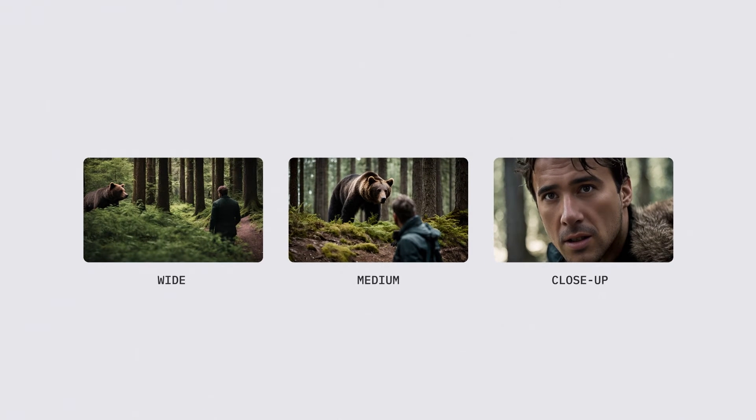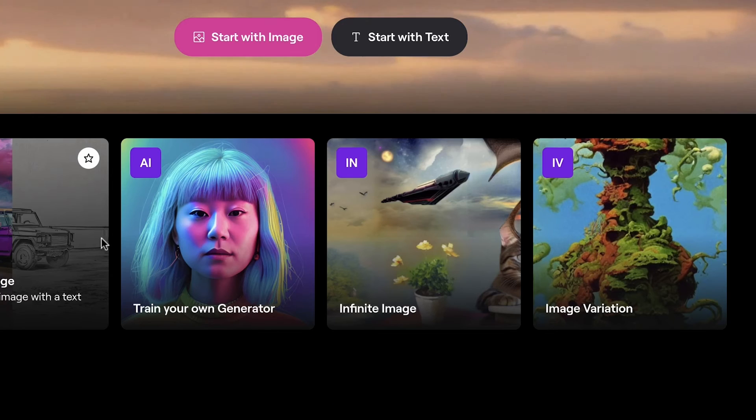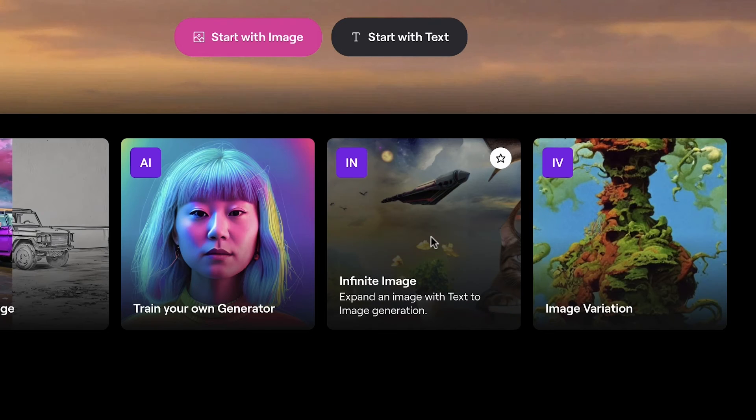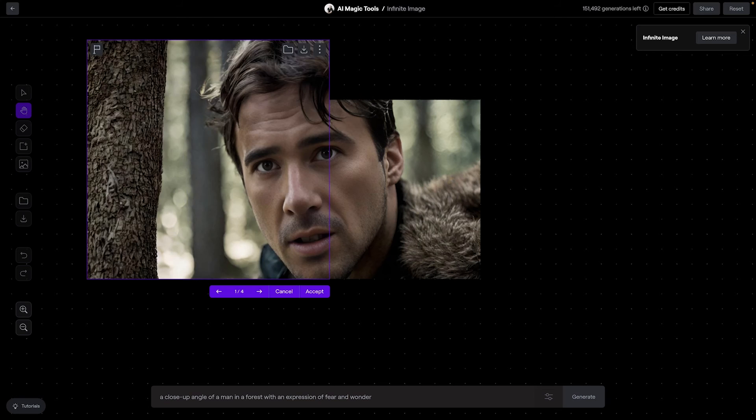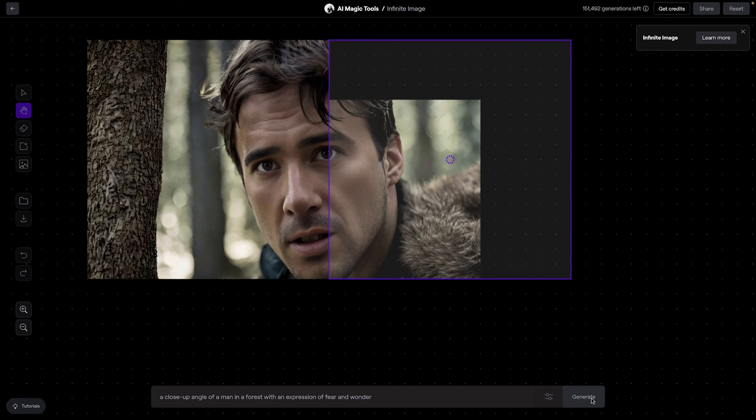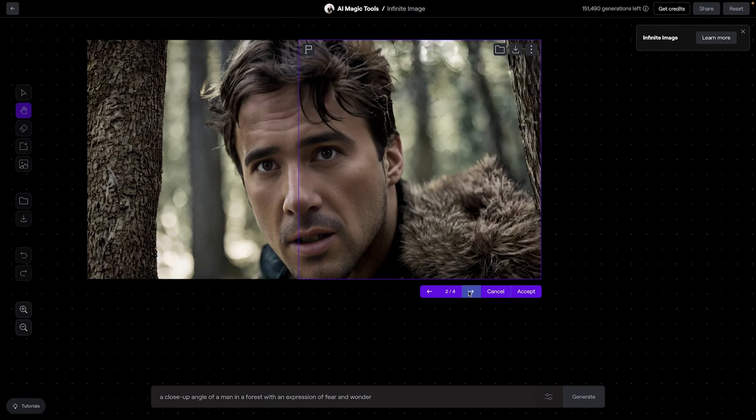Before progressing to Gen 2, remember you can fine-tune your images even further with other various Runway magic tools. For instance, if a shot feels too tight, consider using infinite image to adjust the space around your subject.